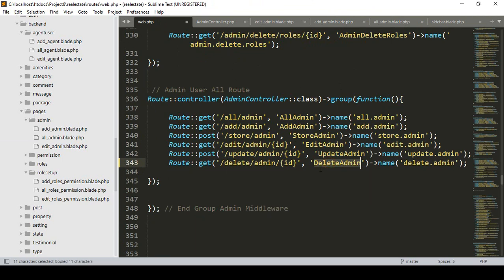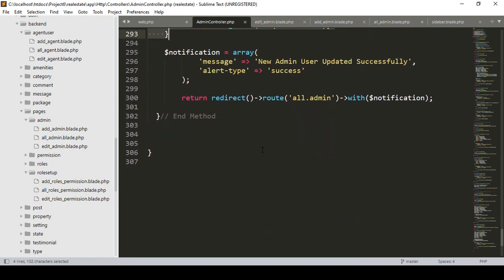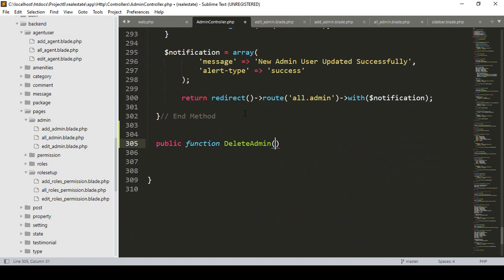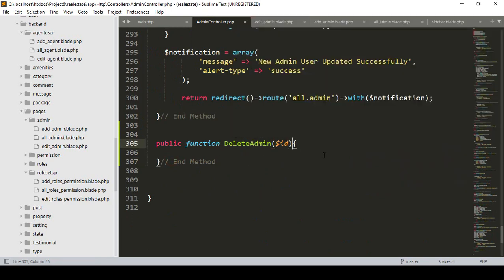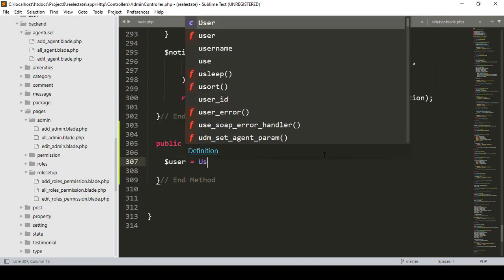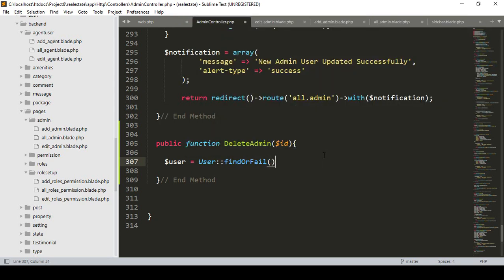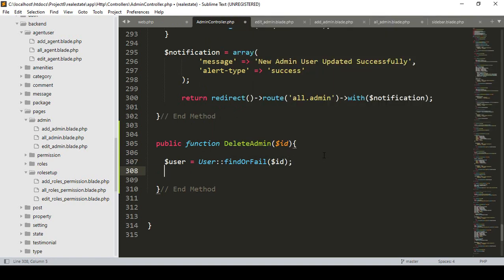I want to create this method in our admin controller. Going to the admin controller, I'll create a new public function with the method name 'deleteAdmin'. Here we have the request ID — I simply get the request ID. Then I take a variable for the user and get the user data using the User model with findOrFail, passing the request ID.